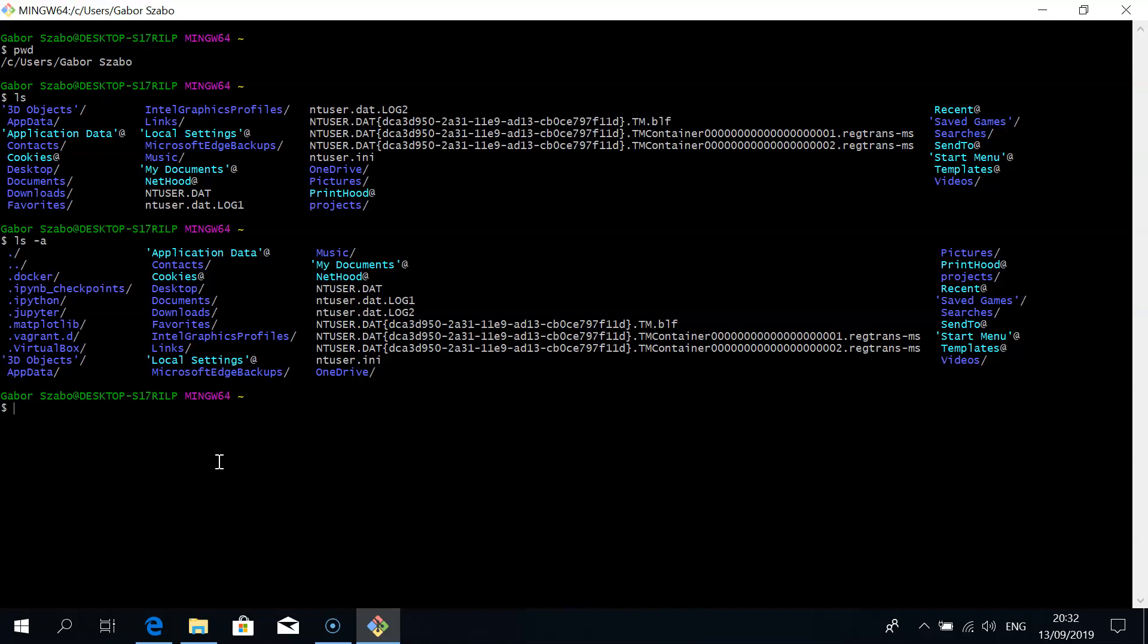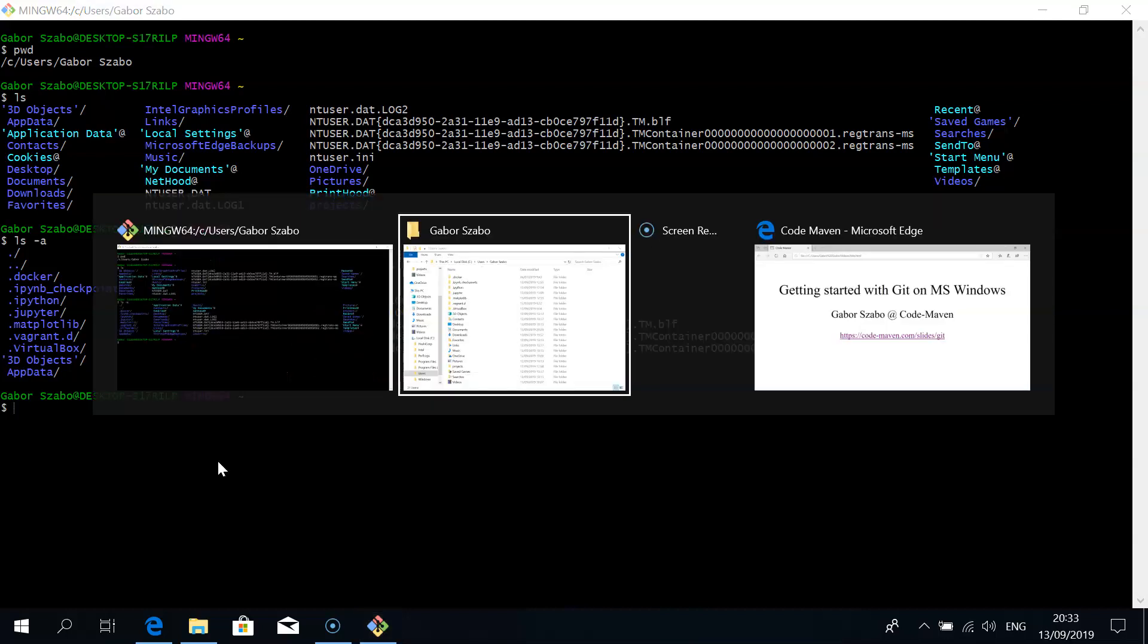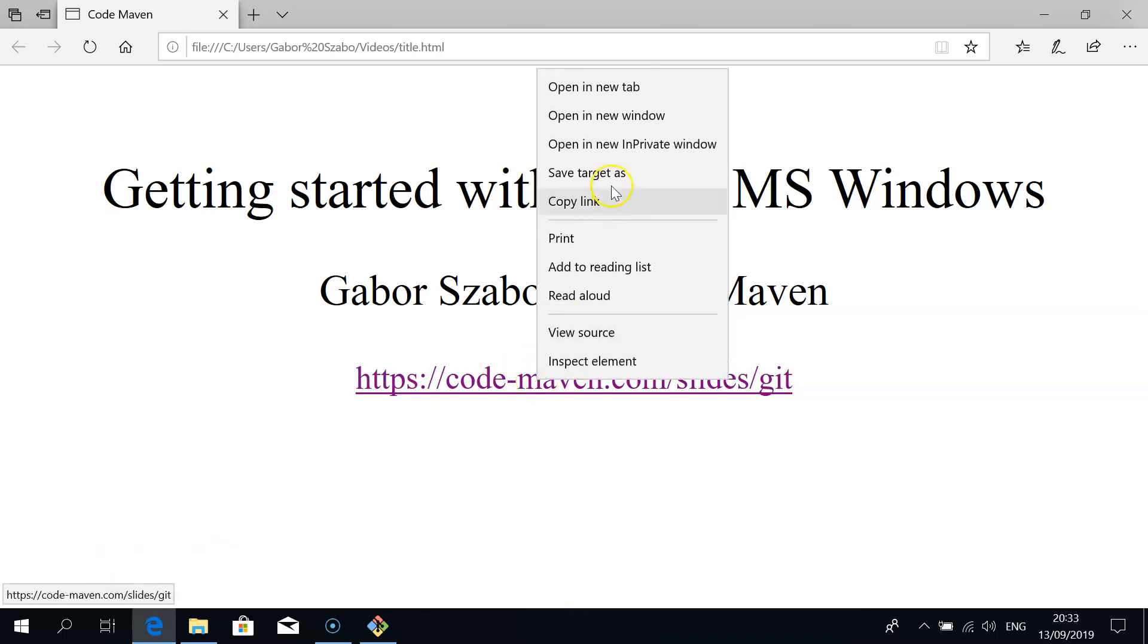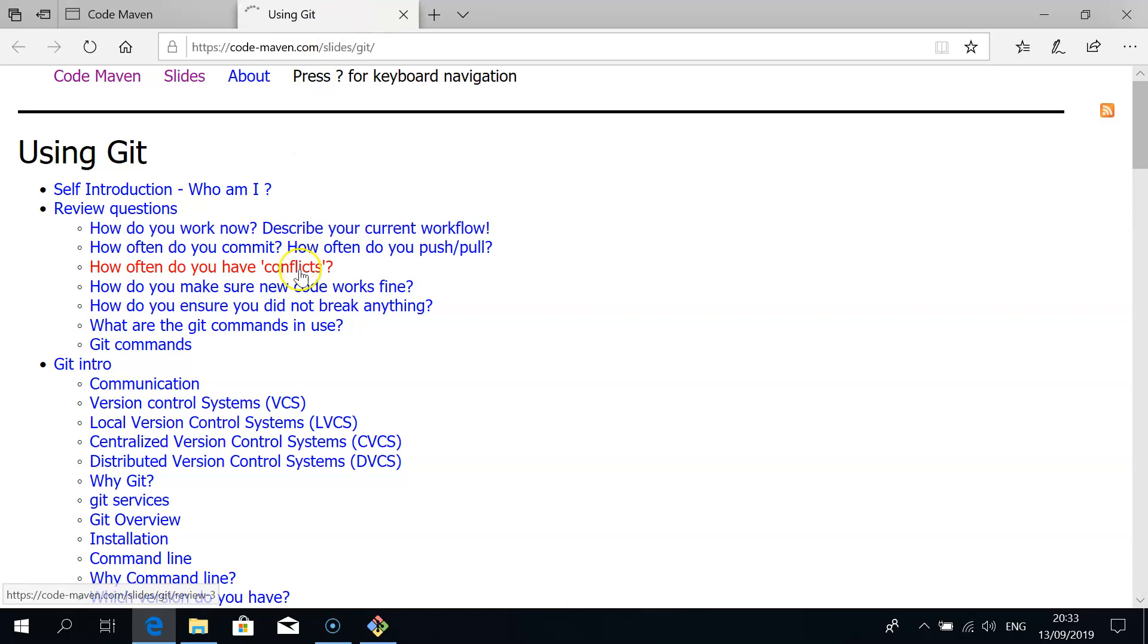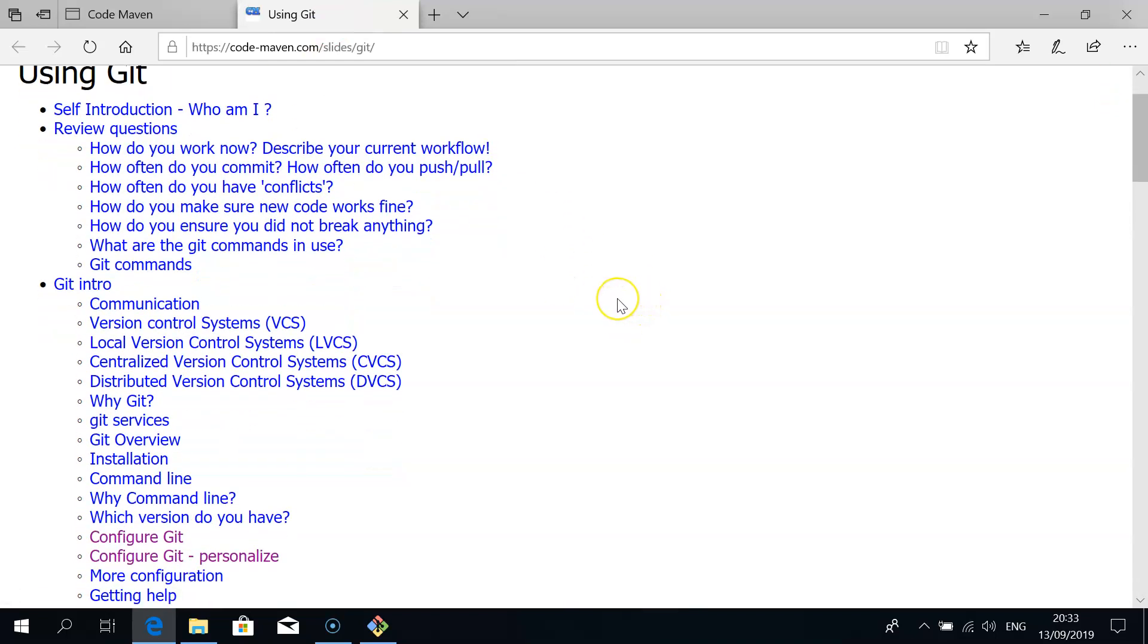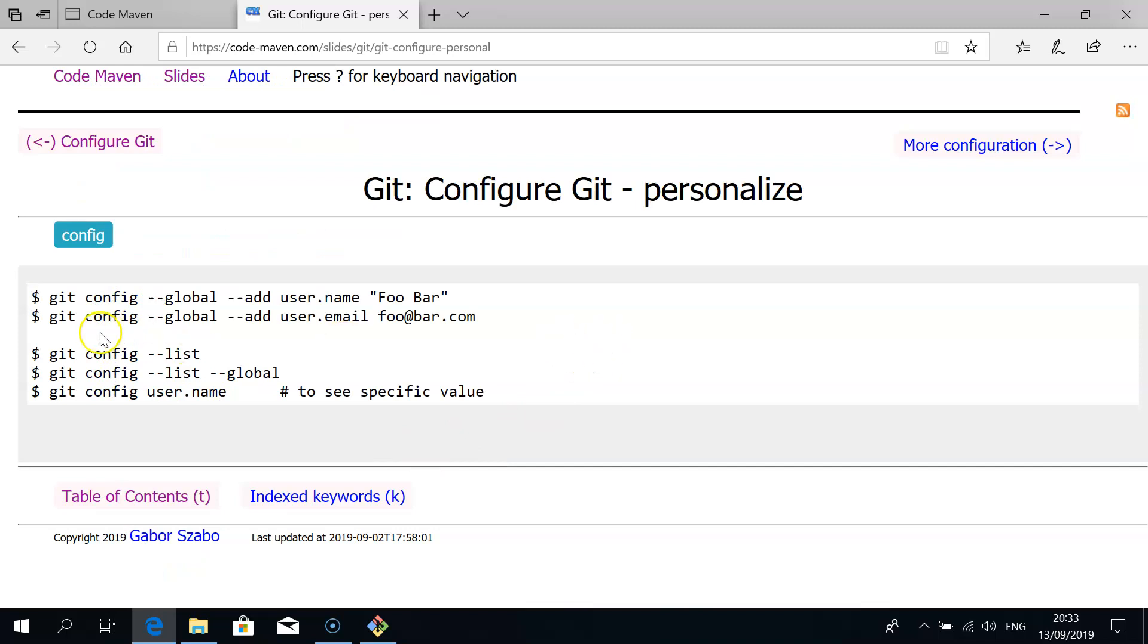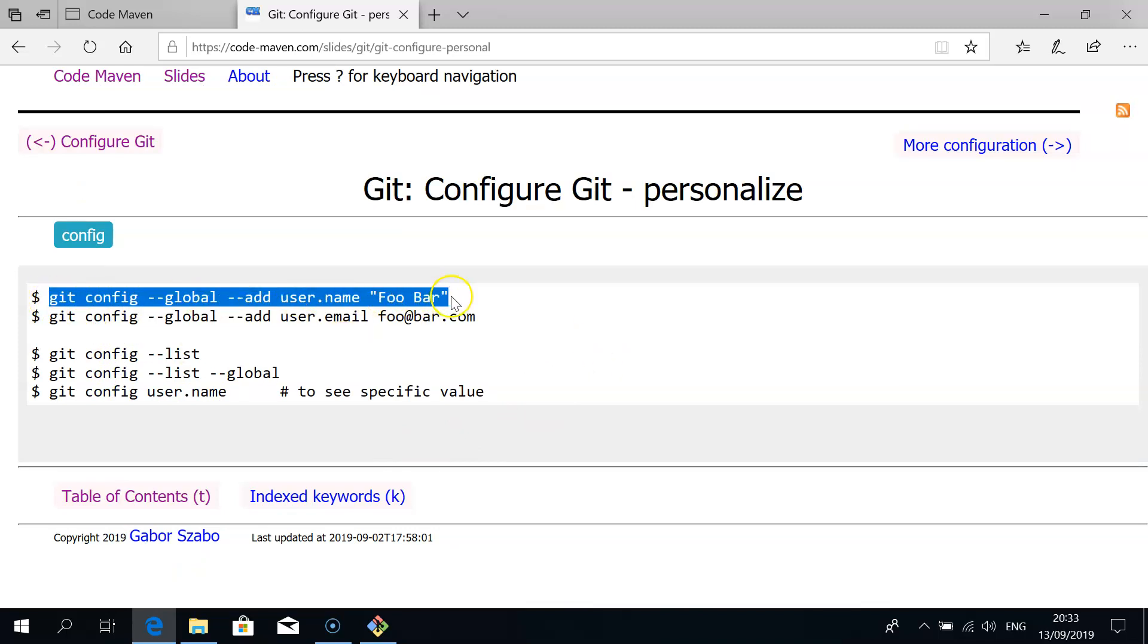Now we need two things to get started. One is to configure our name and email address, and the other is to create a directory where we can create our first git repository and work with that. To configure our name and email address I visit the opening page where we have the link to the slides. I open it in a new tab because I always forget how to do this. There's this slide configure git and personalize where you can see the commands. This is the first command and this is the second that you'll have to execute.